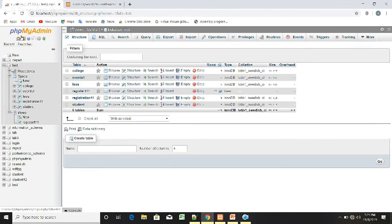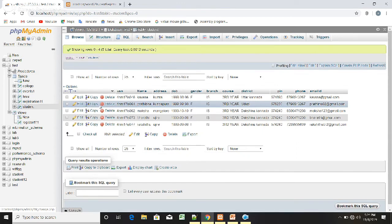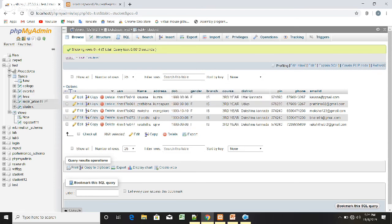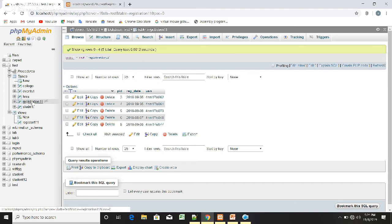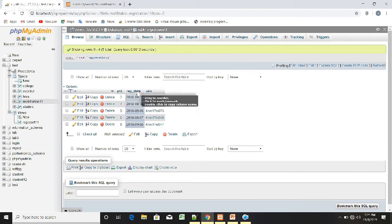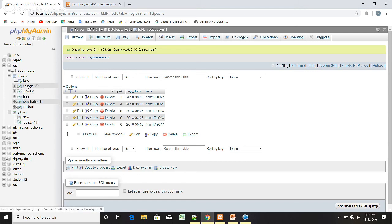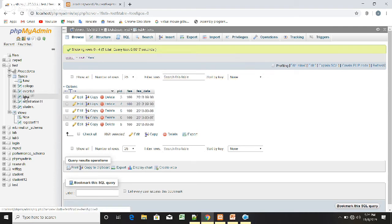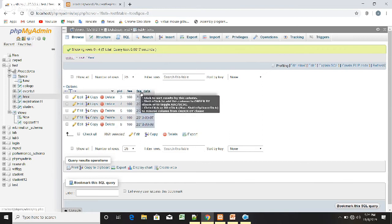Once the information is submitted in the registration form, it goes to the database and is stored. To create the database we used phpMyAdmin, and 'fest' is the database name. We have a student table to hold student details, a registration table to store the student's USN and PID, a college table to store which college the student is from, an event table to store the USN along with the event, and a fees table to store PID, fee, and fee date.